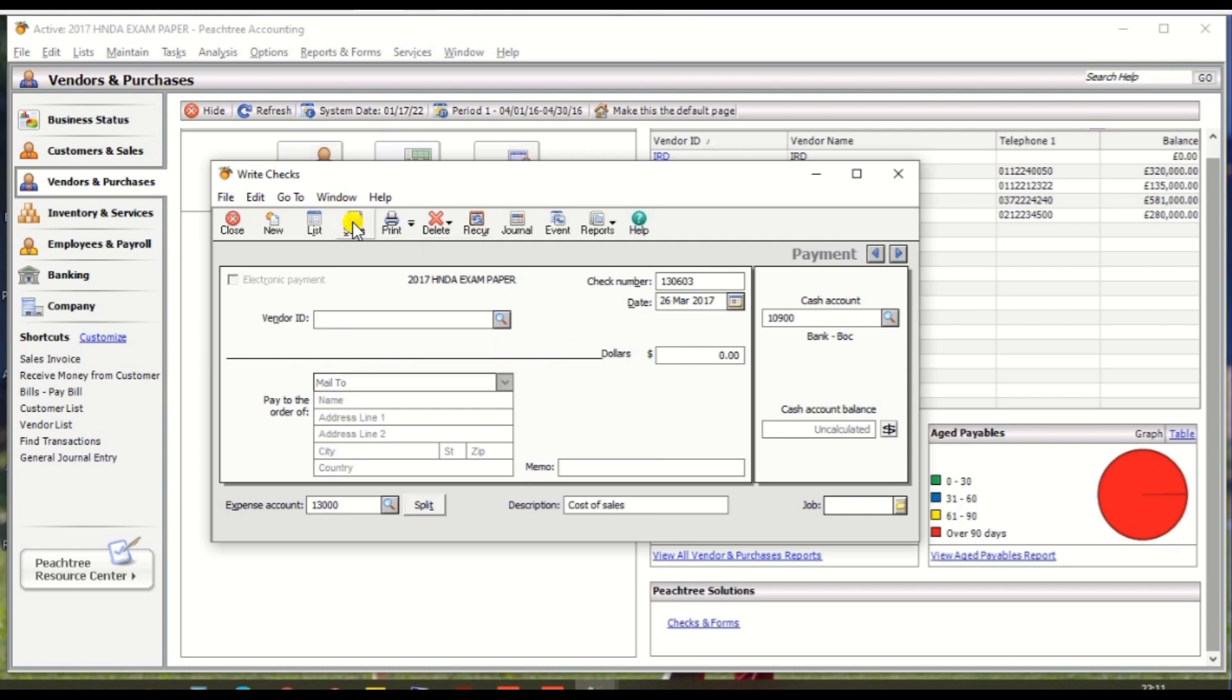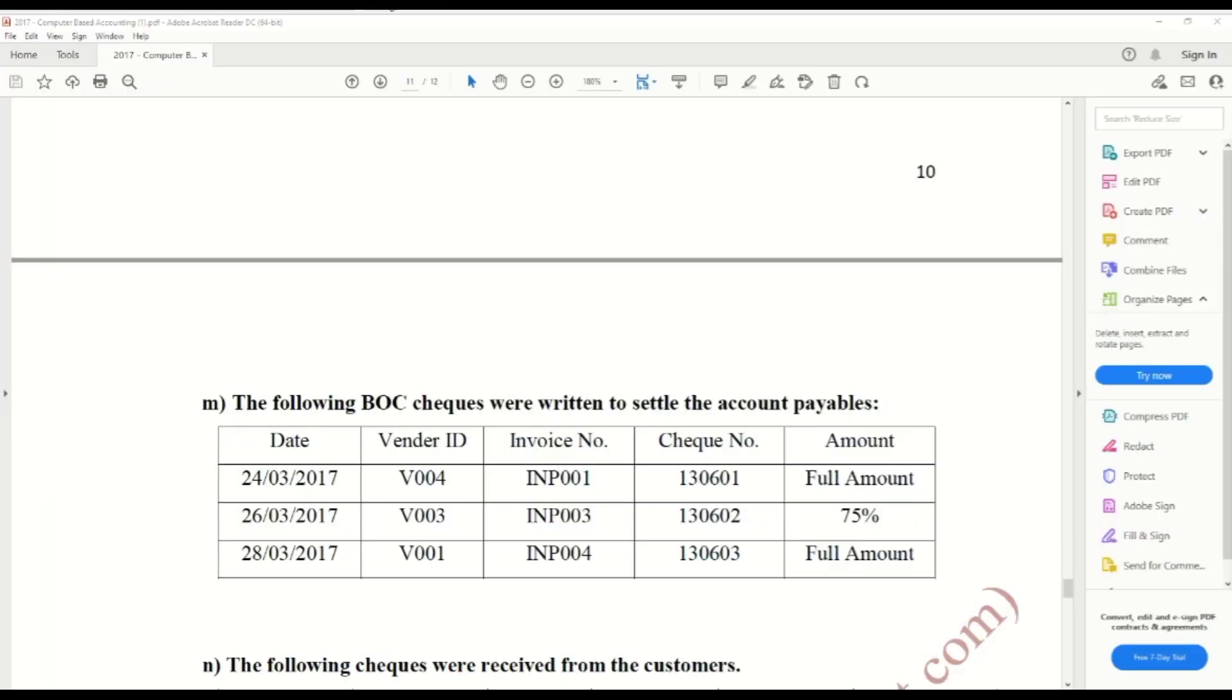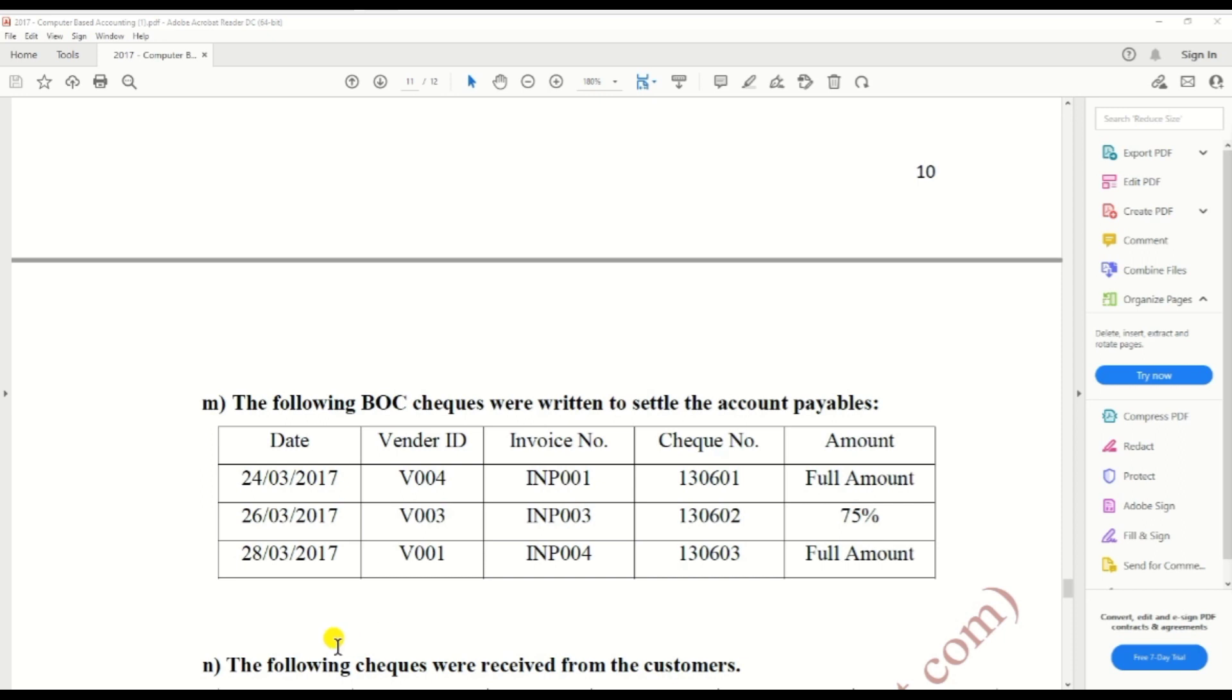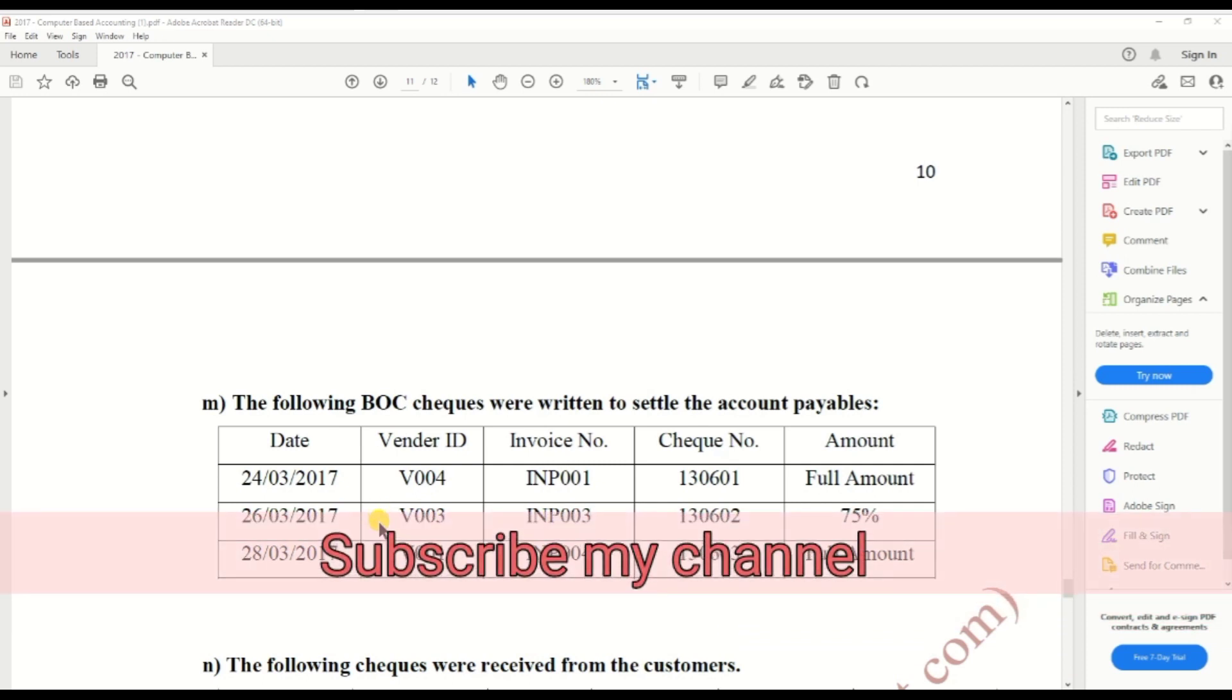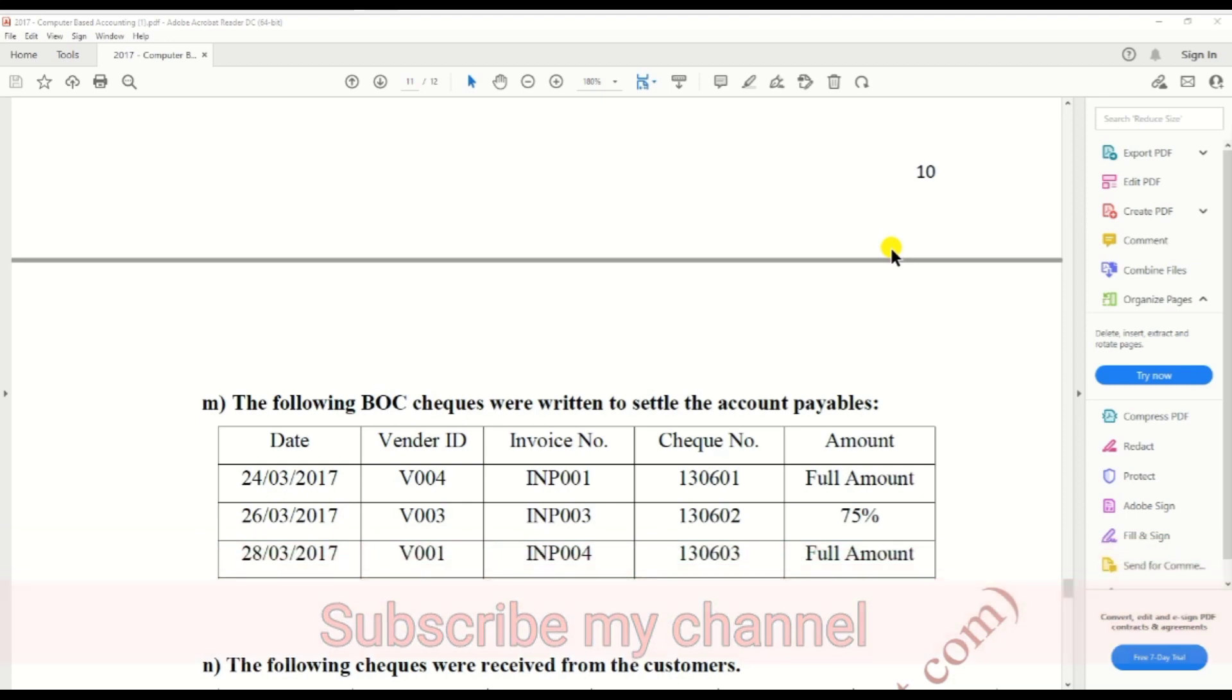So we wrote the check for two vendors and you practice the third one, the version explained before, and complete the paper. I think this video is useful for HND students and who are using the Peachtree accounting for your business. Thank you.